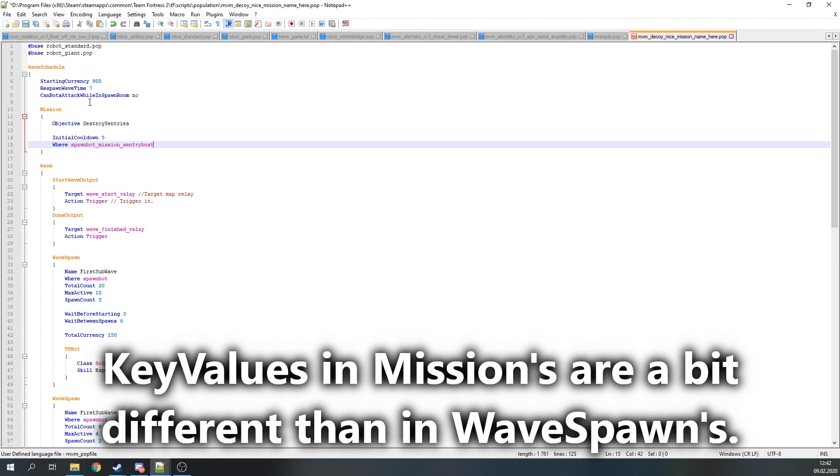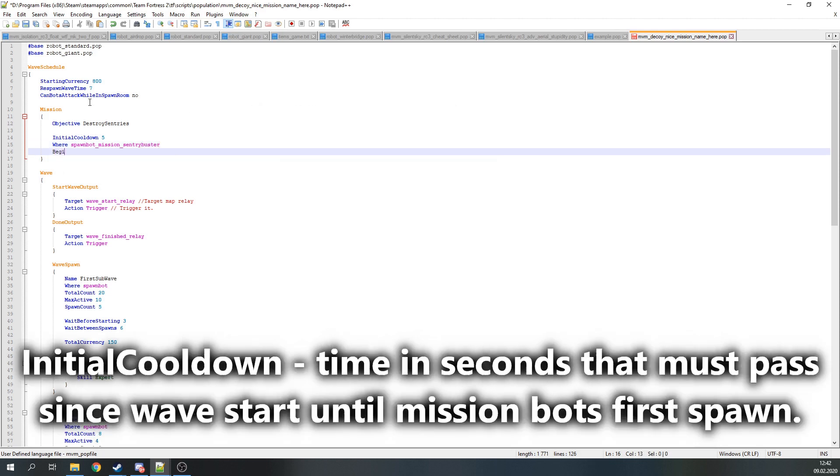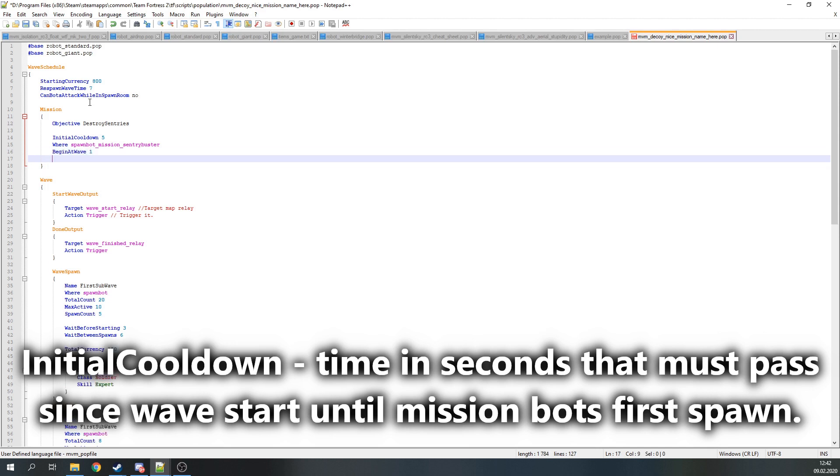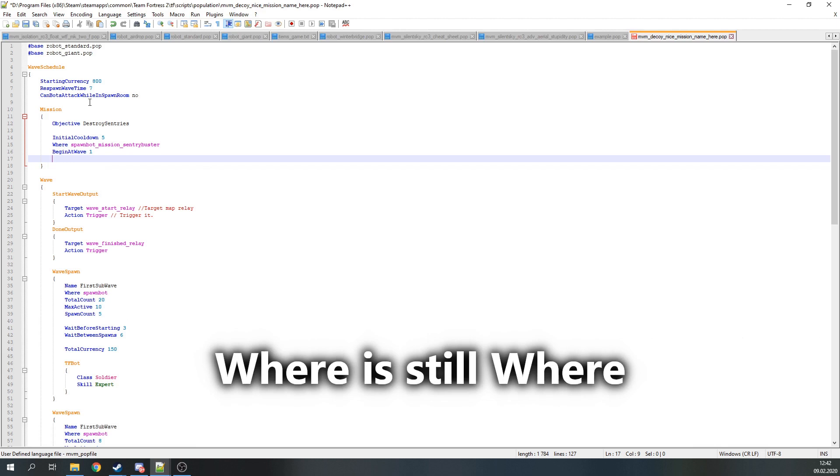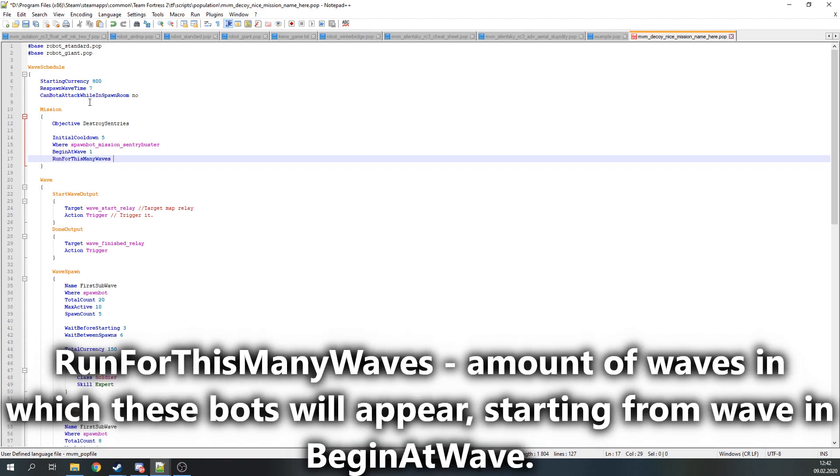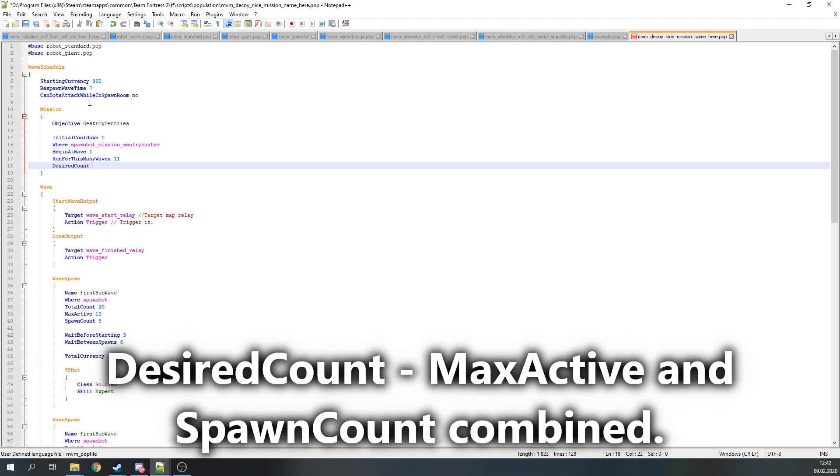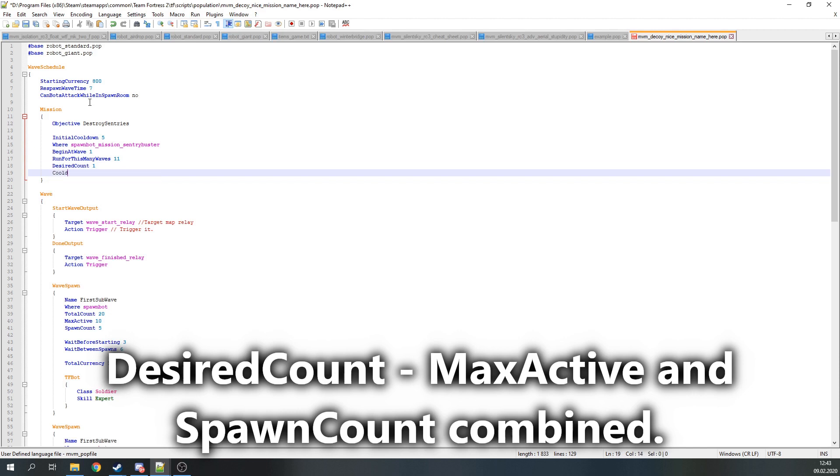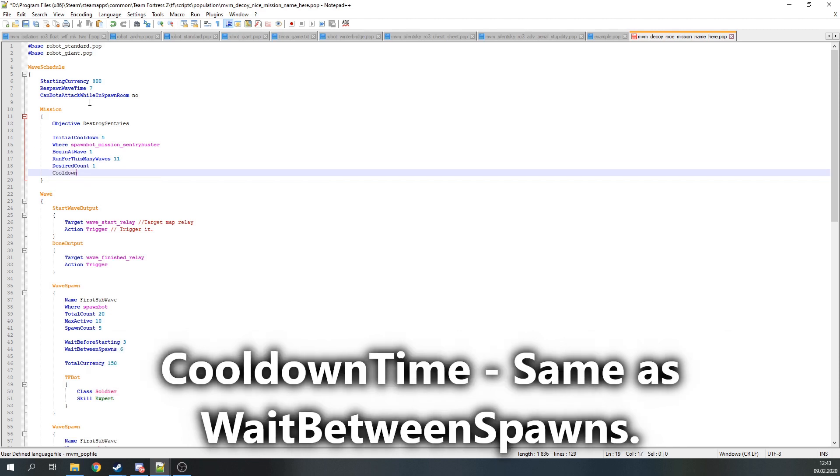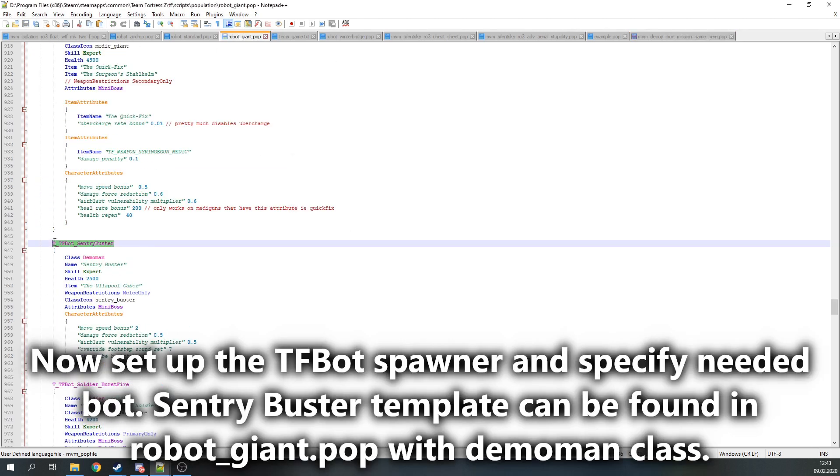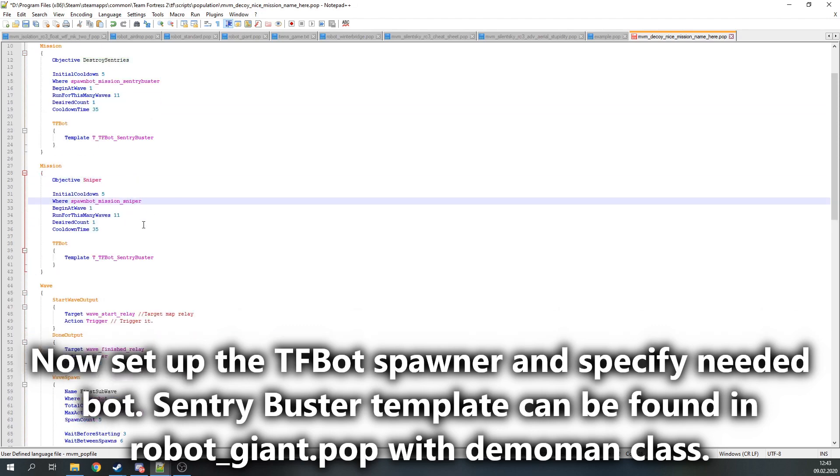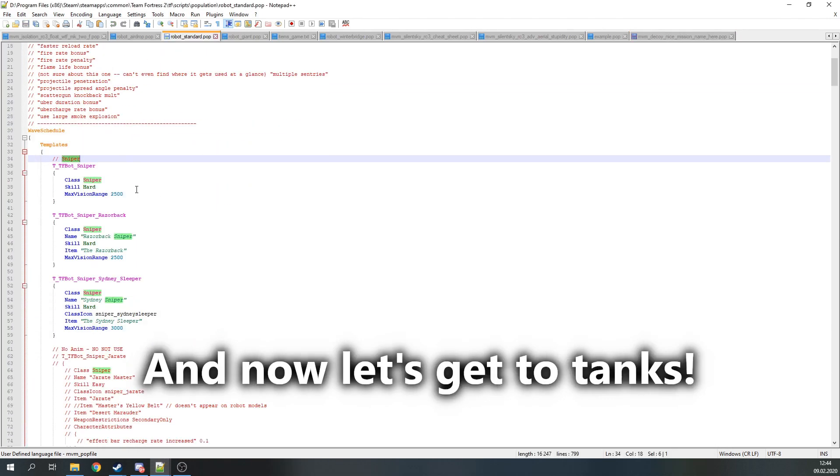Key values here are named a little bit differently than in WaveSpawn. InitialCooldown is time in seconds that must pass since wave start until the first spawn of mission bots. Where is still Where. BeginAtWave specifies from which wave current mission bots will start appearing. RunForThisManyWaves is the amount of waves in which these bots will appear, starting from the wave specified in BeginAtWave. DesiredCount is basically MaxActive and SpawnCount combined. Cooldown is basically WaitBetweenSpawns. After all the setup, get the TFBot spawner and specify the needed bot. Sentry busters template can be found in robot_giant.pop with the Demoman class.